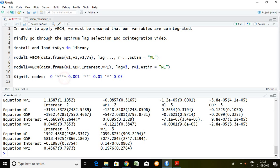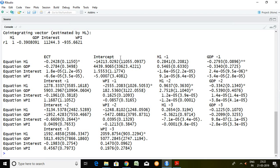Generally, if there is one star it means it is significant at 5%. If there are two stars, it means it is significant at 1%, and so on. So here, it is significant at 5%. This term talks about long-term causality, meaning there is 24.28% adjustment in terms of long-term causality.